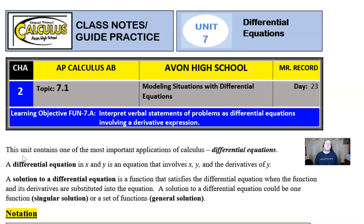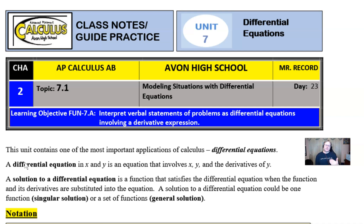One full free response question on the AP exam could be devoted to this idea. A differential equation in x and y is an equation that involves x, y, and the derivatives of y. Our long-term goal is to solve a differential equation. A solution is a function that satisfies the equation when the function and its derivatives are substituted into it. We can have a singular solution or a general solution — a set of functions.